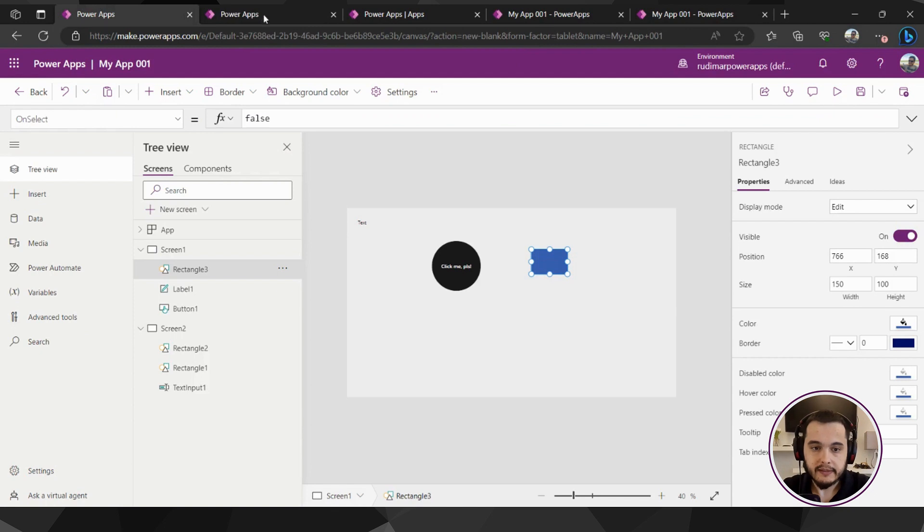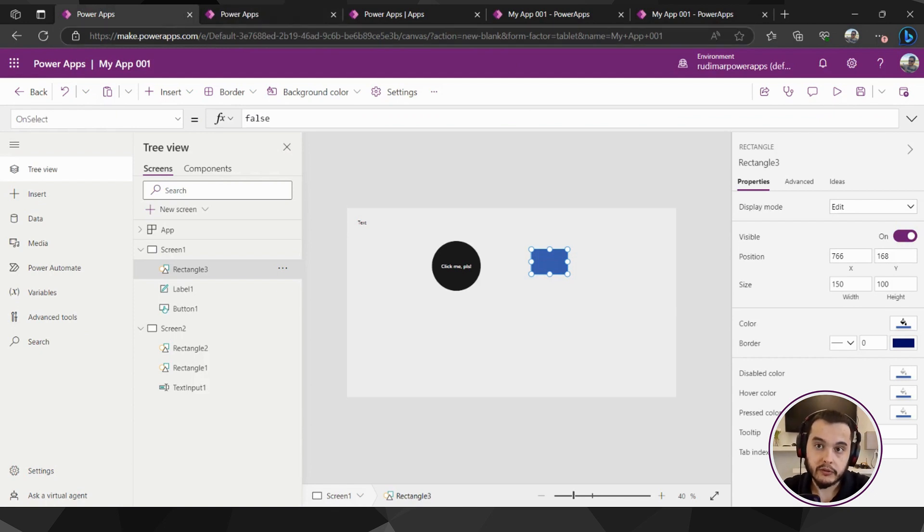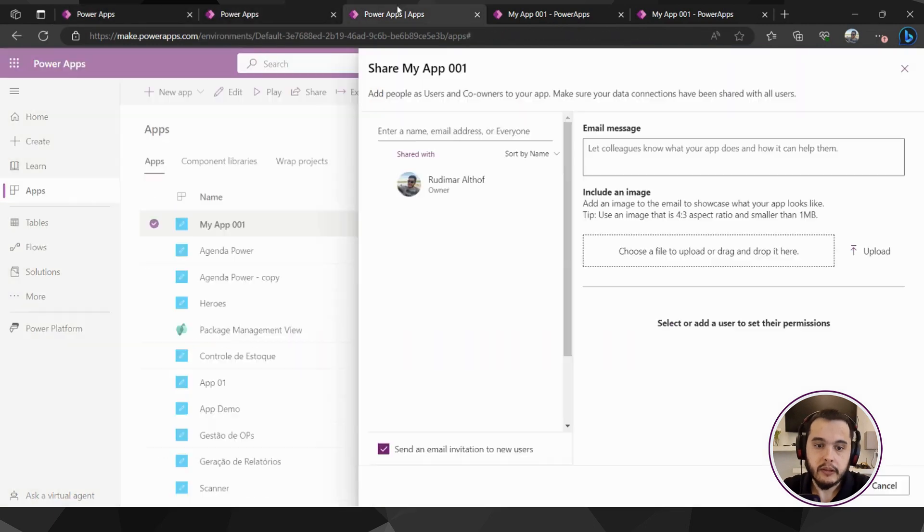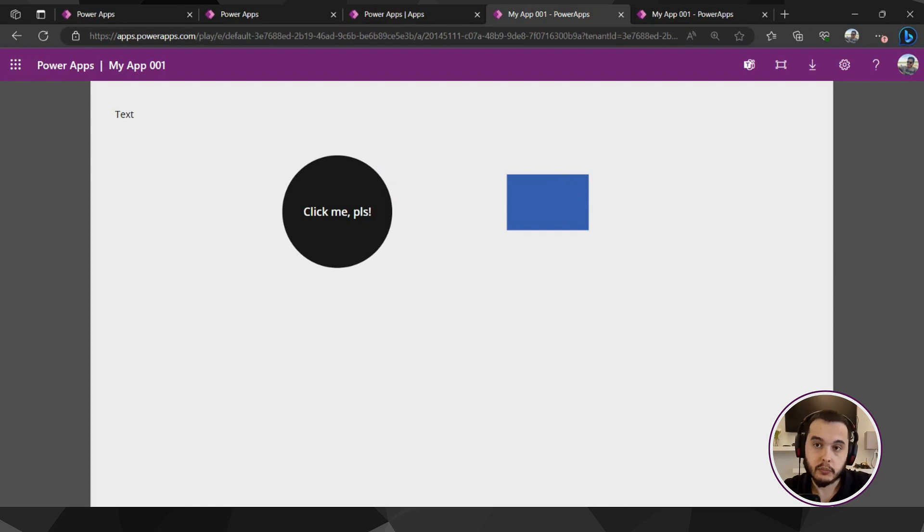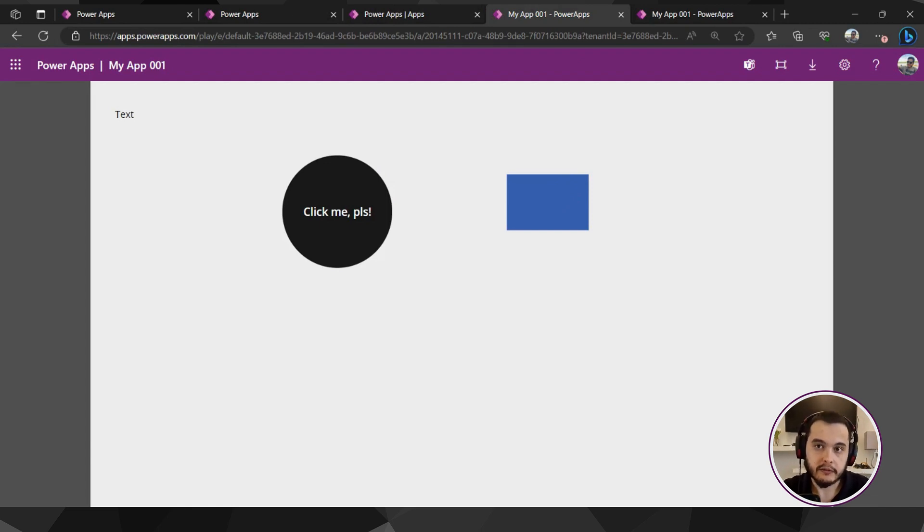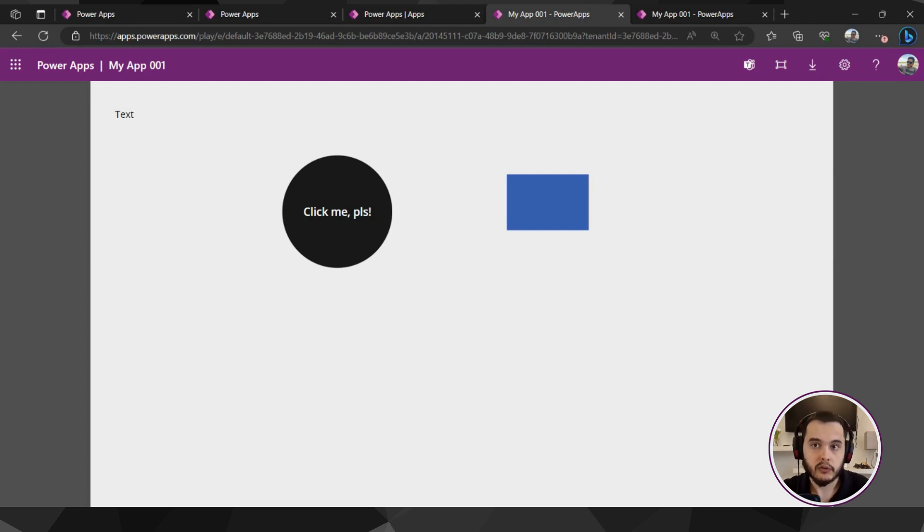In the next lesson we are going to see how we can restore a previous version. For example, imagine I just added this rectangle and I don't want it. I want to reverse to the previous version. So I'm going to show you where you can find the versions you published and revert to that version. See you in the next class.